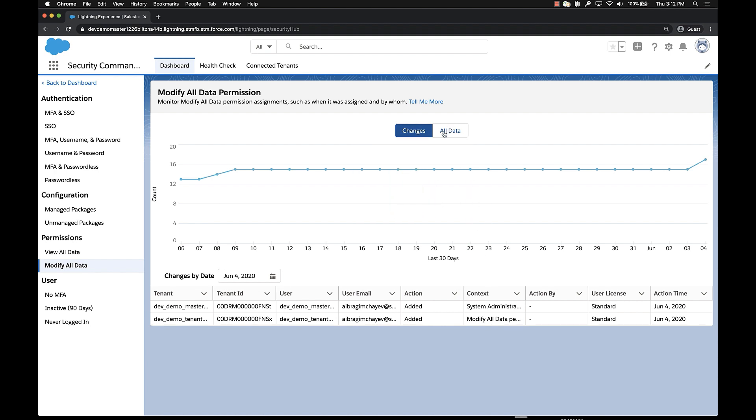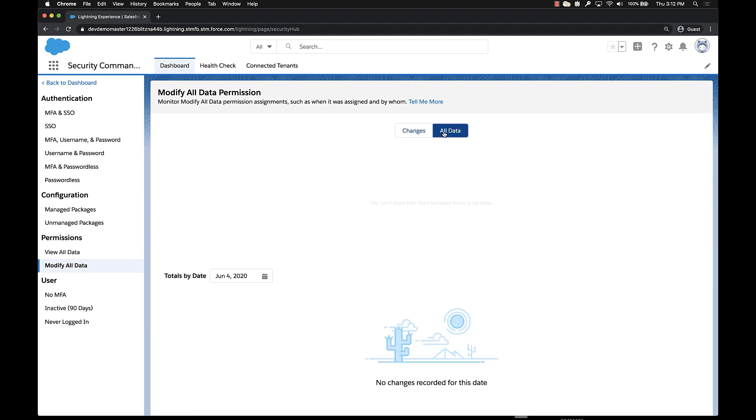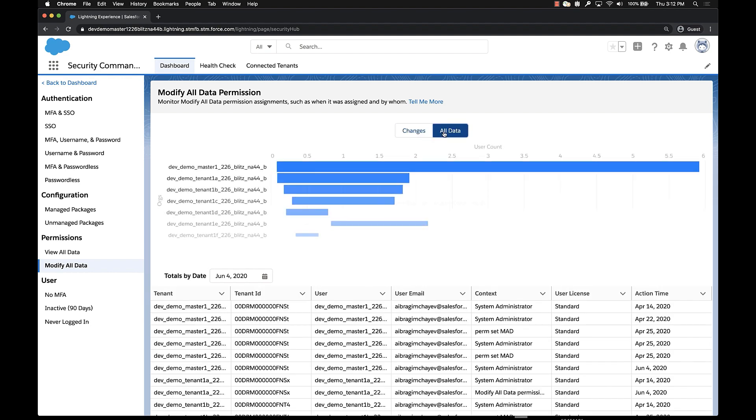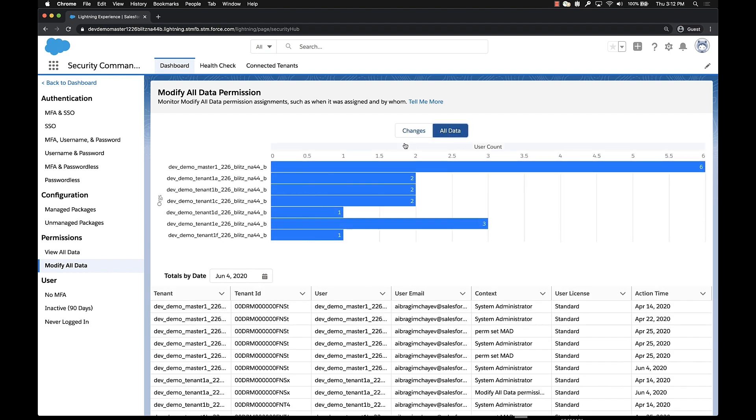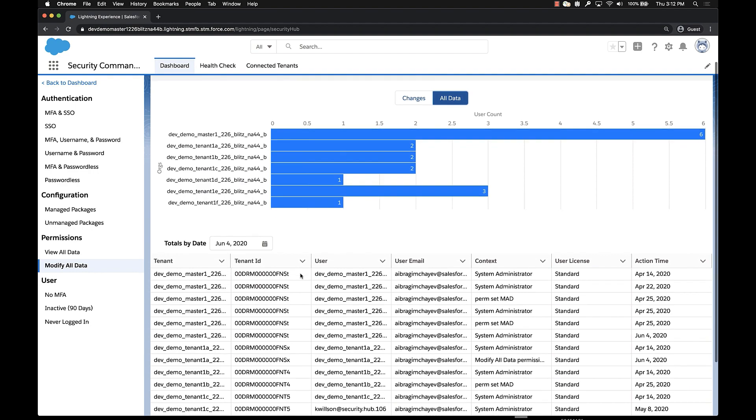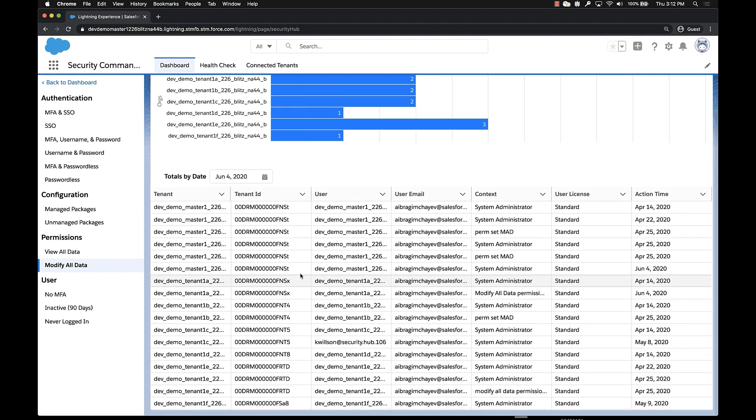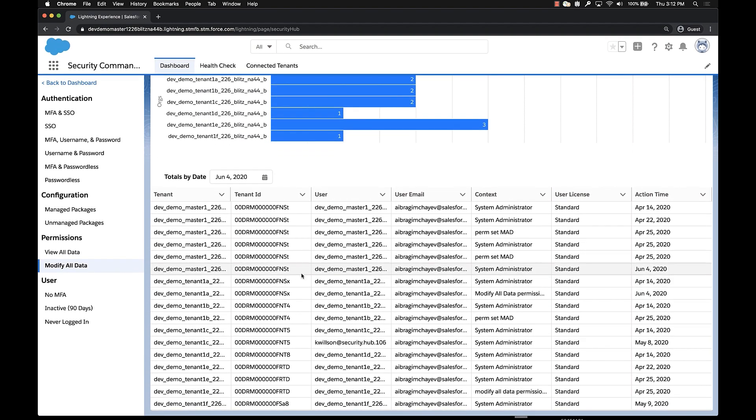Now if we wanted to see all of the users that have this permission on the selected day, we can click on all data. All data at first gives us a count by org of how many users have this permission. On the bottom it actually shows us the users that have the permission applied.